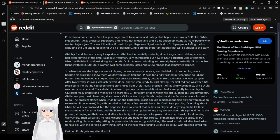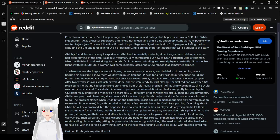Barbarian, also a freshman. Friends with Paladin, and just along for the ride. Druid, a very controlling and sexual person. Constantly hit on me. Best friends with Bard. Me, OP, a woman. Will come in handy later. And a few randoms that sometimes skipped. So, when GM saw the huge amount of players, he was obviously nervous. So, I decided to do something rare. I became his assistant. I knew there wouldn't be much time for RP, even for a fully fleshed out character. So, I didn't bother. Plus, he needed it. I helped hand out character sheets, player handbooks, help people make backstories, and look up spells. After two weekly sessions, characters were done, and we were ready to start playing.